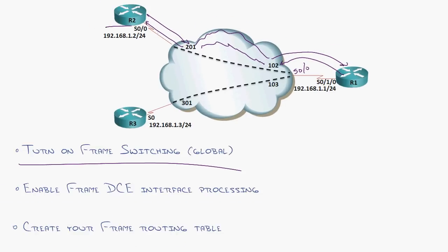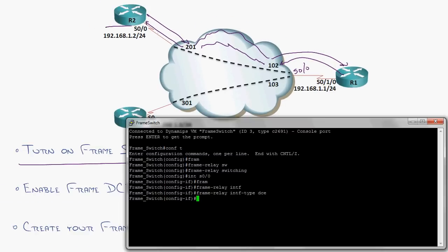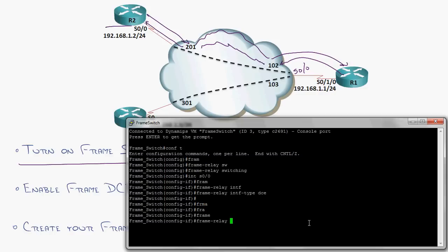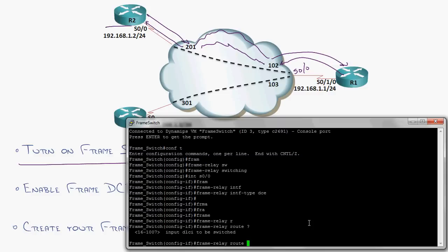So we need to go into the interface. See, my screen grew because it was so bizarre. And type in frame relay map. Wait a second. No, frame route. And then we type in what input DLCI to be used. I'm thinking frame map. That's on the end devices.